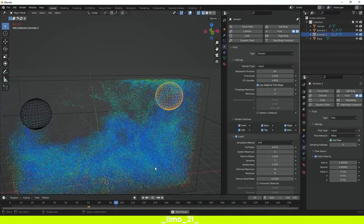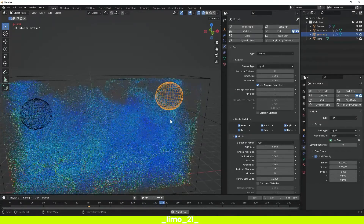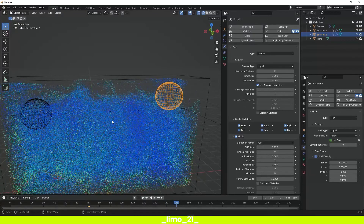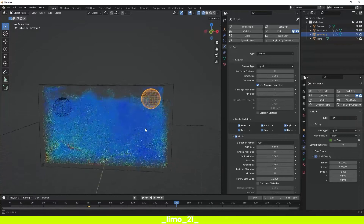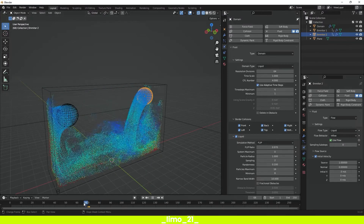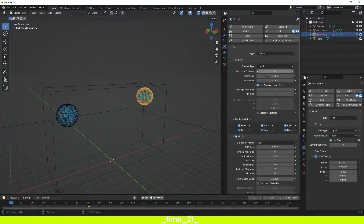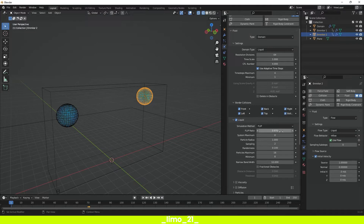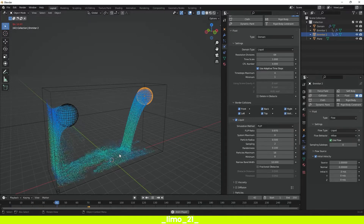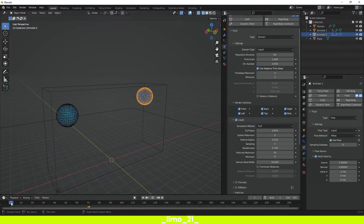Once we get to frame 70, both emitters stop spawning particles — exactly what we want. But we still get a completely full domain. To fix this, change the Particle Radius — set it to something like 0.5 to get fewer particles. Maybe that's too small, so let's try 0.75. Go to the beginning and press play — now it looks just right.